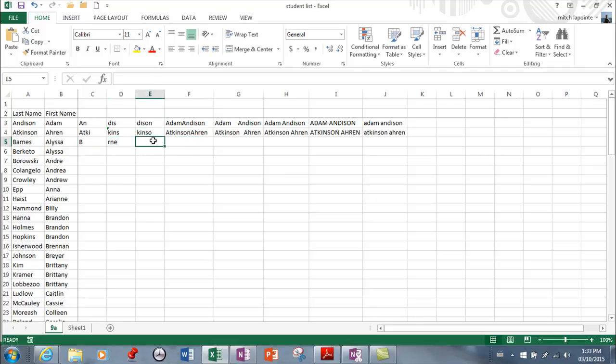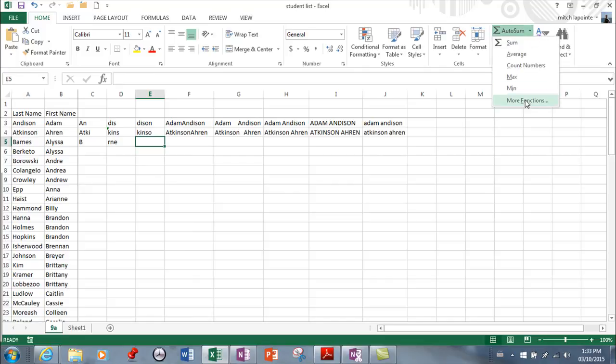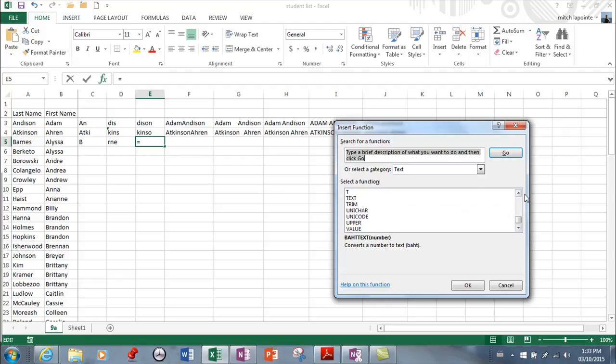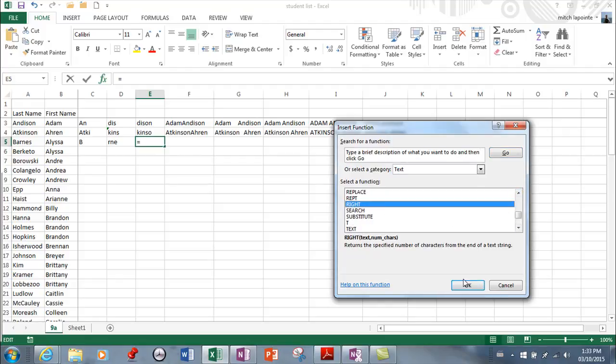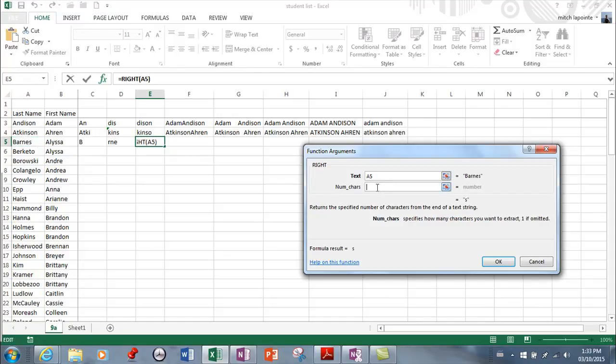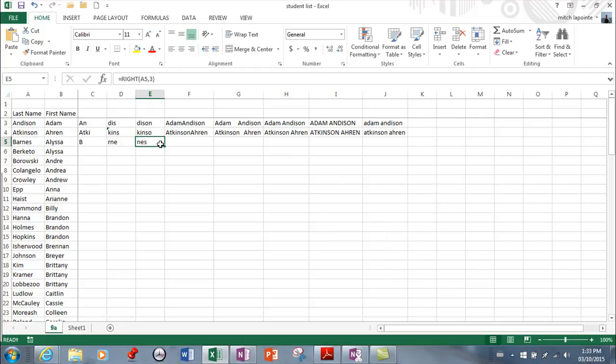Maybe we should do right for an example here, because right is in there as well. So I'm going to go more functions and right. And again, which cell? So I can click on the cell here. And how many do you want? And I can say three once again. And now I've got the last three.